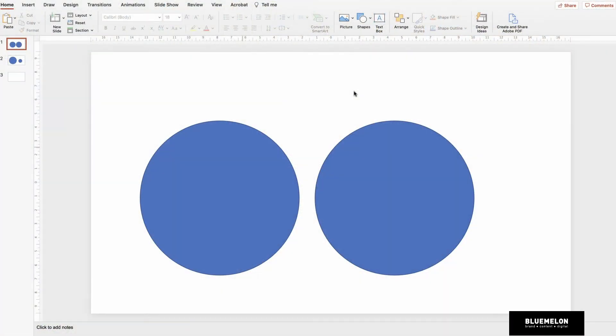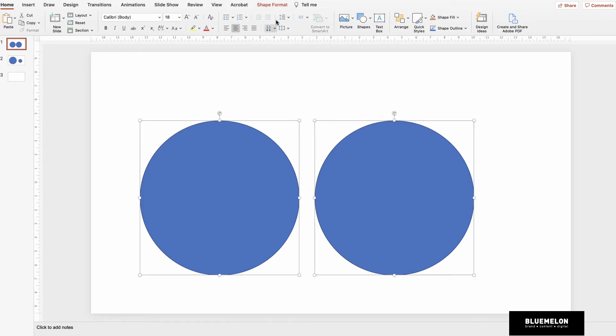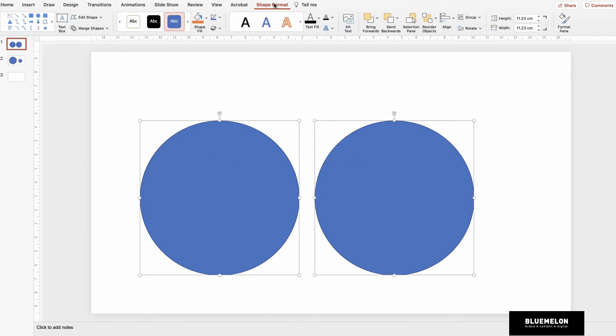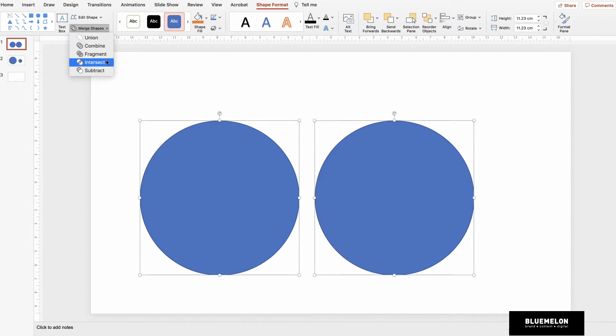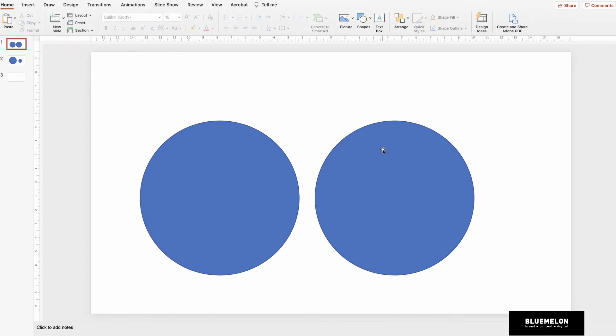Hey guys, so I'm here in PowerPoint. To get to the Merge Shapes tool, I'm going to click on any two or more shapes, head into Shape Format, and then we'll see here Merge Shapes. There's a range of different things this tool can do.